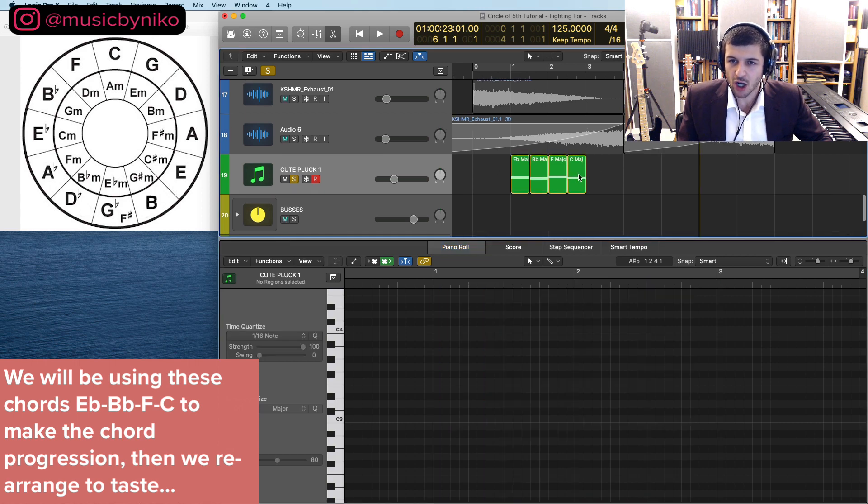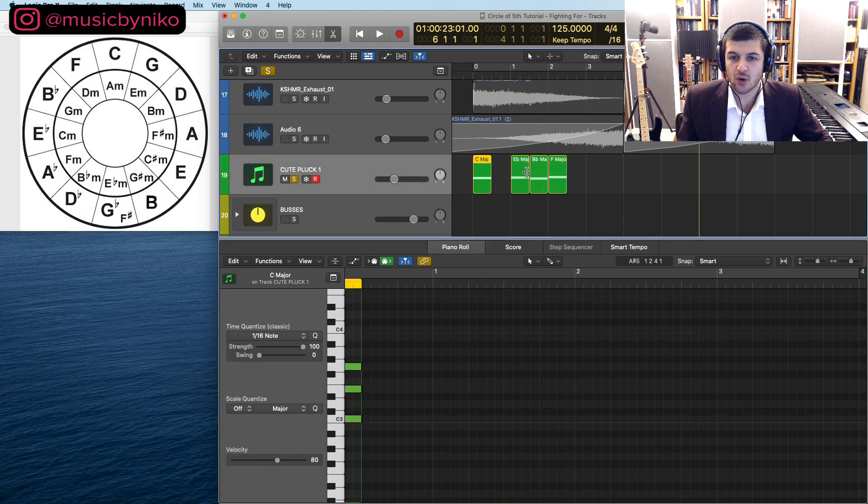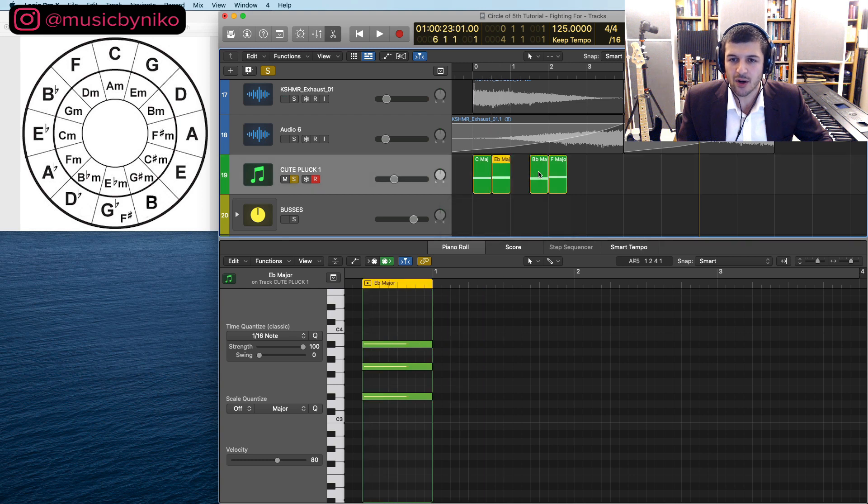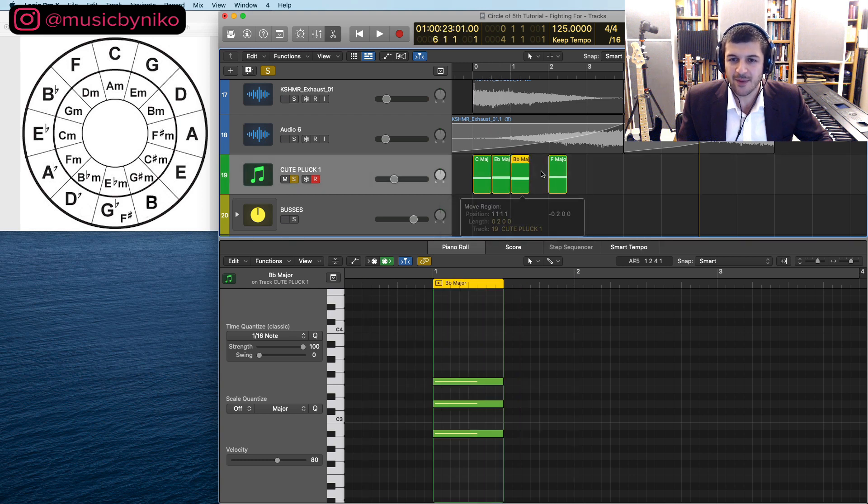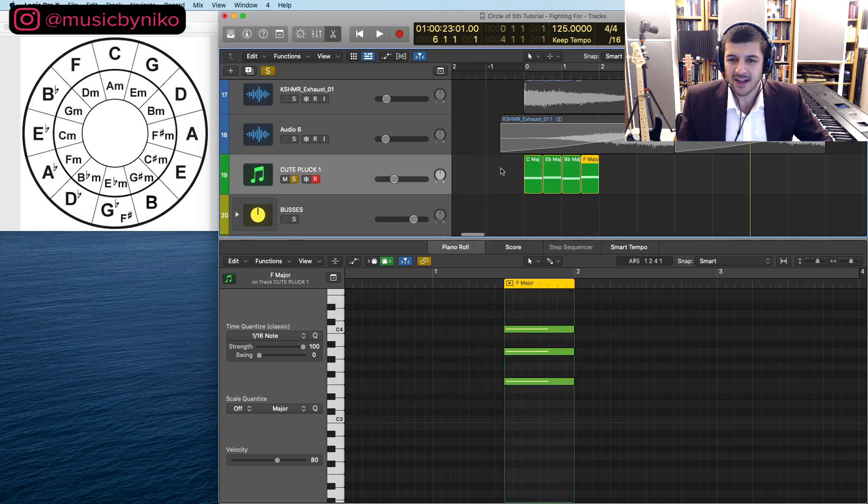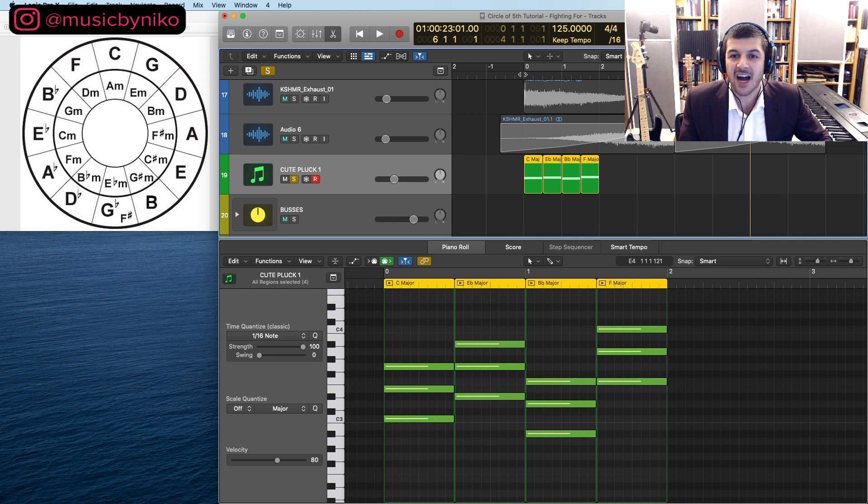Now that we have these chords what I want to do is rearrange them. So I actually want to start off, and this was done by trial and error. I said I like the C major chord, I like an E major chord, I like a Bb major chord, and an F chord. Now let's listen to this before we do anything complicated to it.